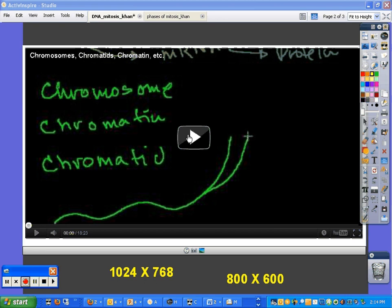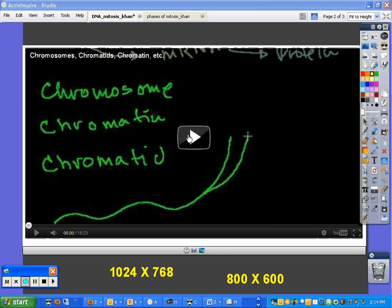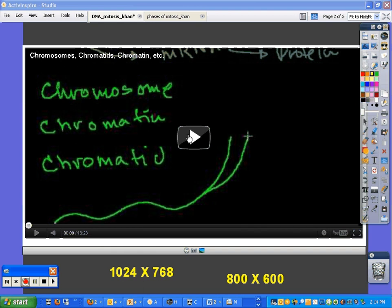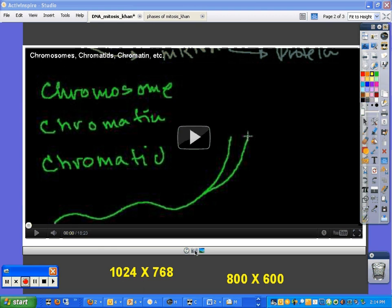So you may already know how to embed the YouTube video, but the question you may have had or the issue you've been dealing with is trying to make them fill the flipchart screen a little bit more. There's an advantage to embedding a YouTube video into a flipchart, and it has to do with this camera tool, and I'll show you a little bit about how that works.